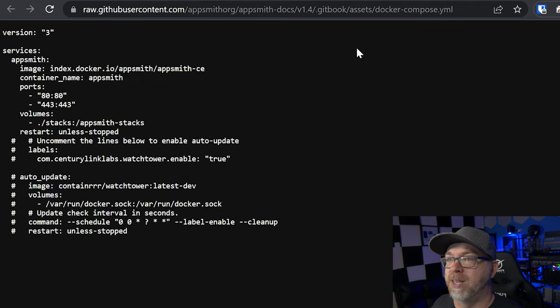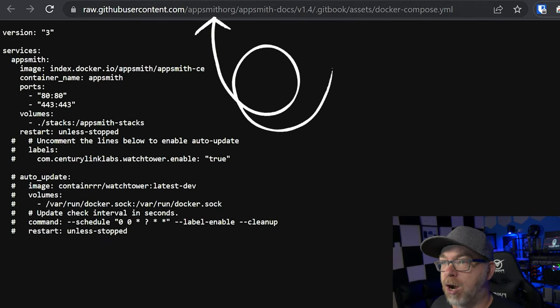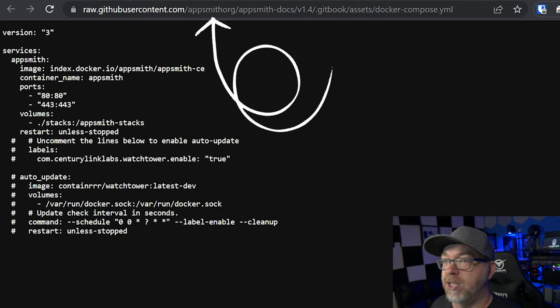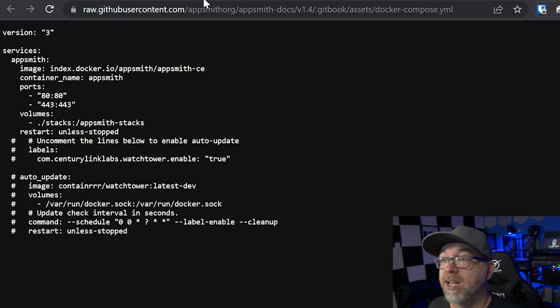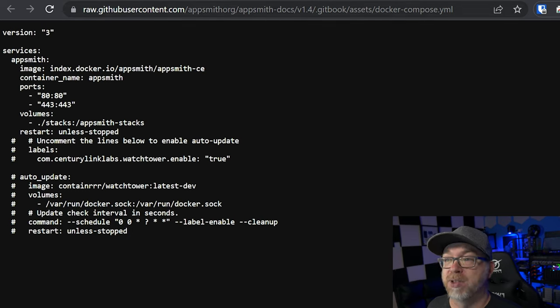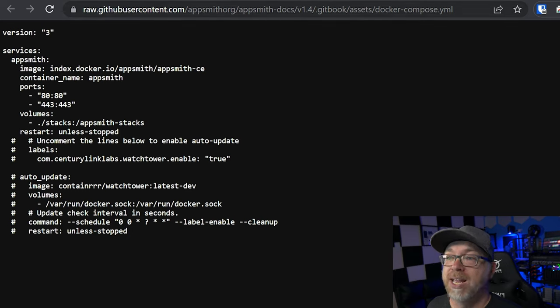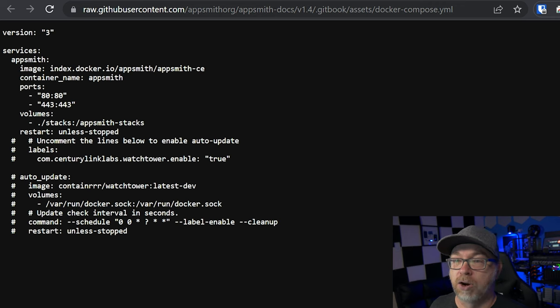I'm going to go ahead and just open that up and here we can see raw.githubusercontent.com slash AppSmith org slash AppSmith docs version 1.4 get book assets dockercompose.yml. I want to show you that file just because I think copying and pasting a bit.ly link into a command prompt without looking at the file first is kind of bad practice. So I wanted to show that so that we can trust what it is we're downloading here.